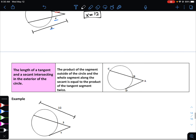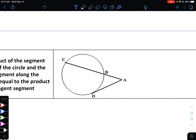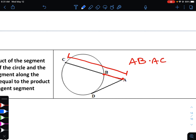Our third and final property is how a secant relates to a tangent. The product of the segment outside the circle and the entire segment along the secant equals the tangent segment multiplied by itself. So A to B multiplied by the entire distance A to C equals A to D squared.